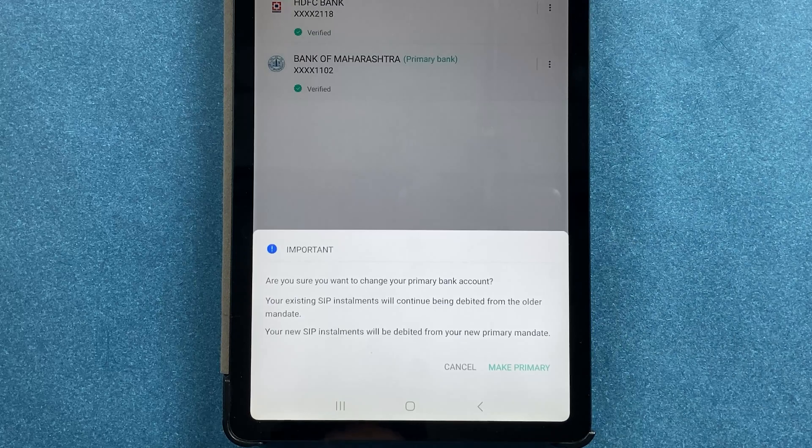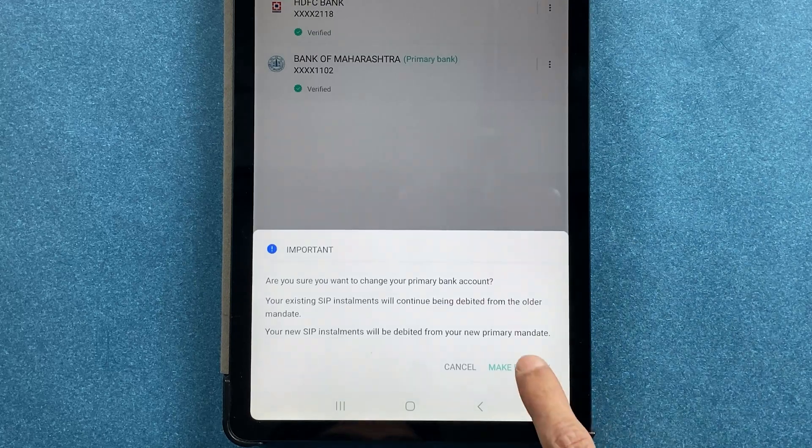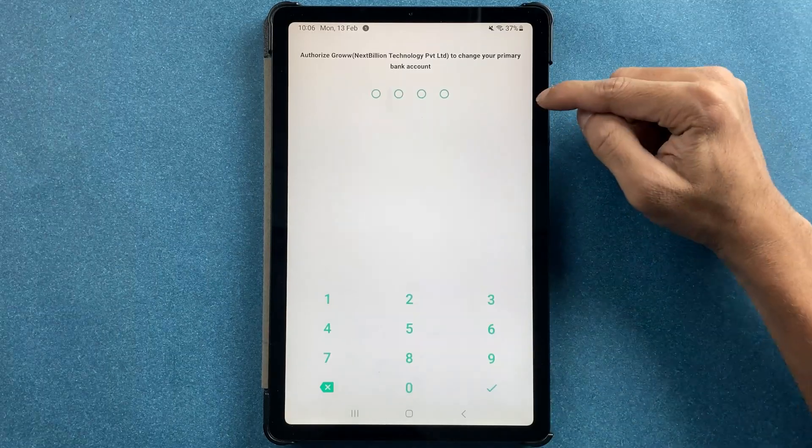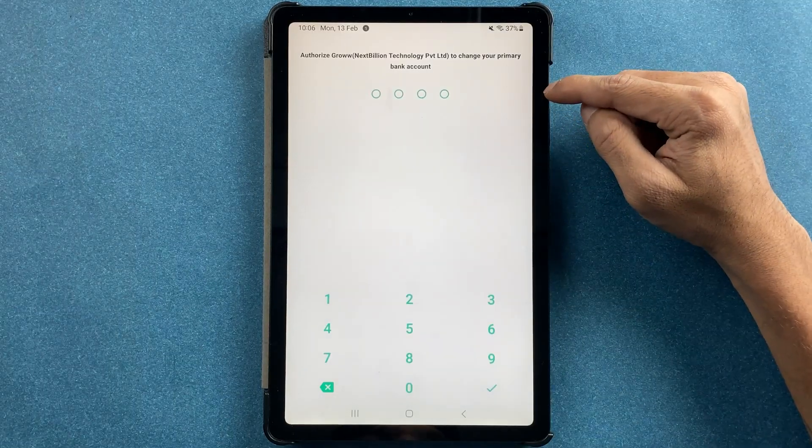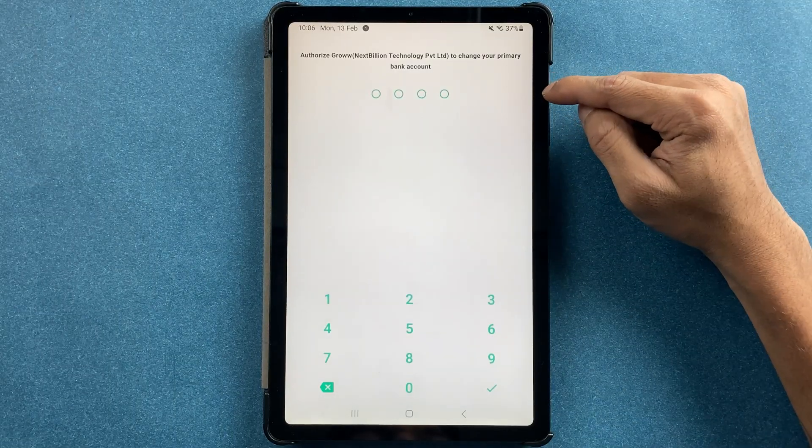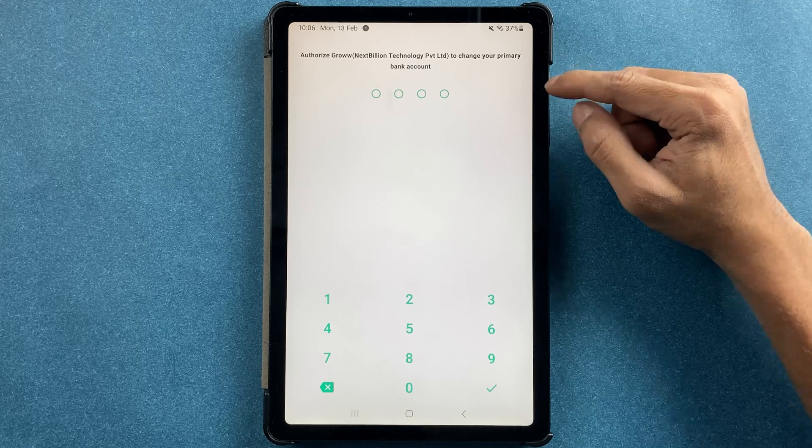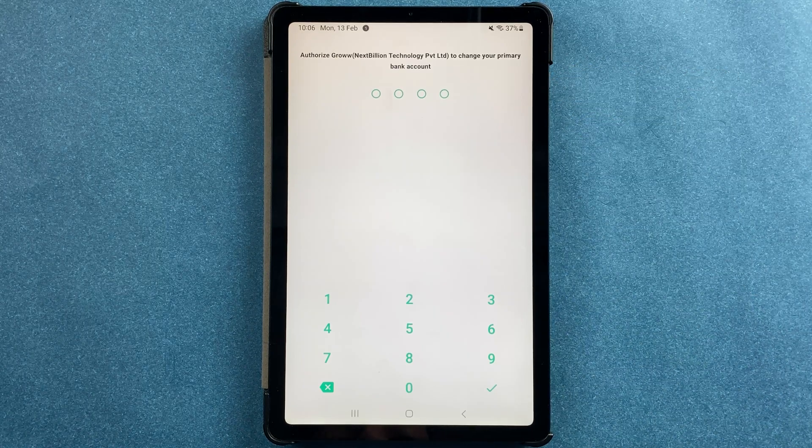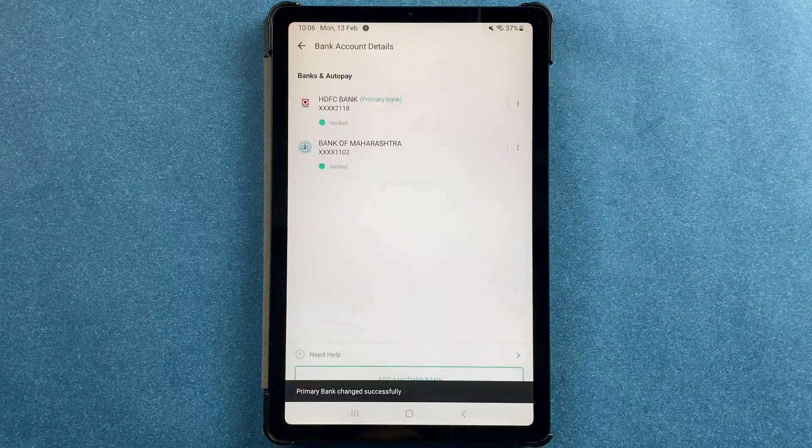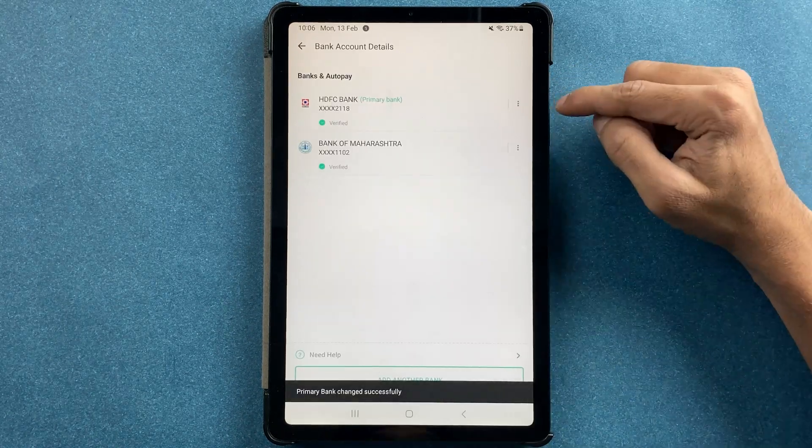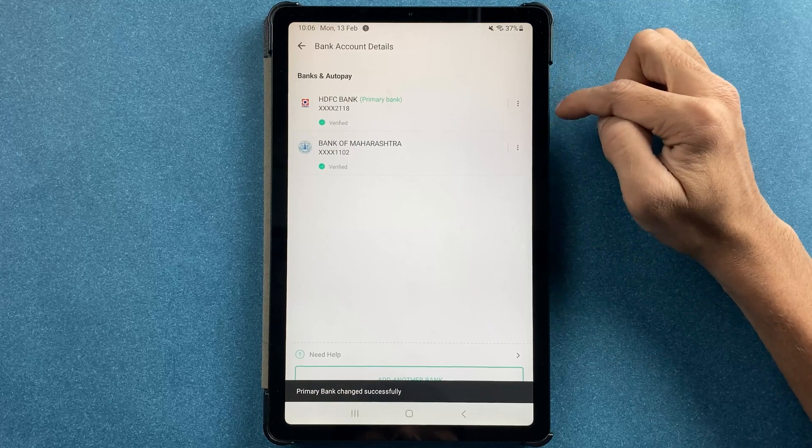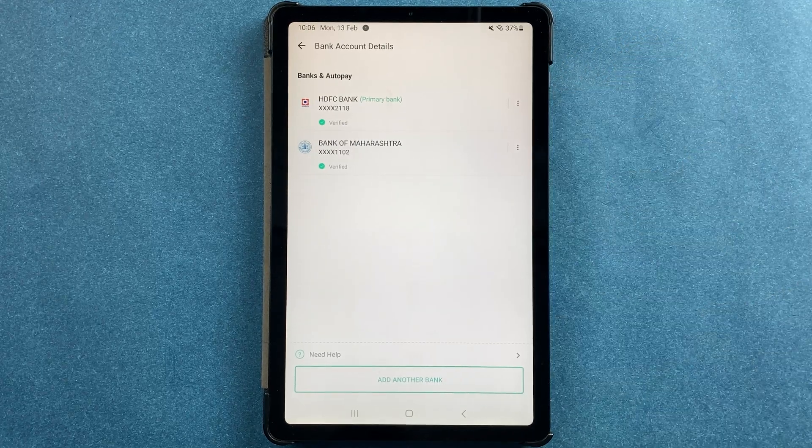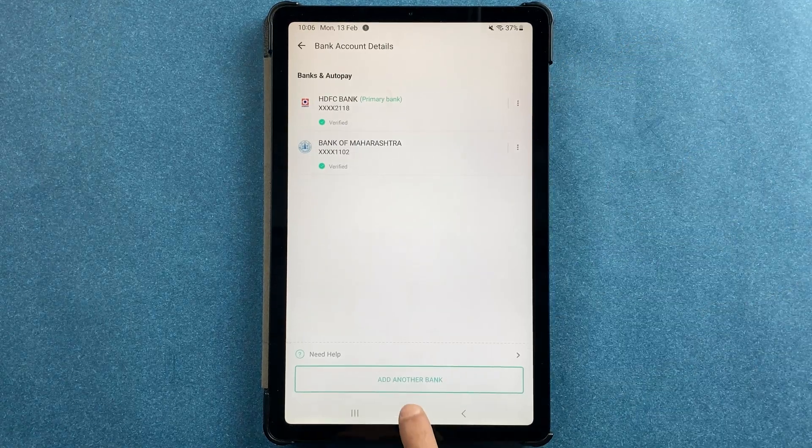Now you can see HDFC bank is the primary account. So guys, these are the simple steps which you have to follow in order to add a bank account in the Grow application.